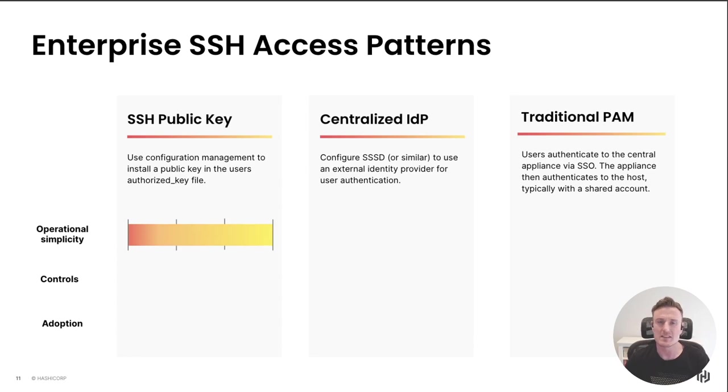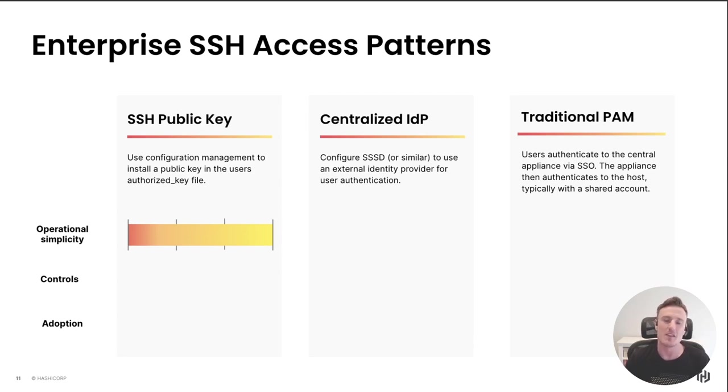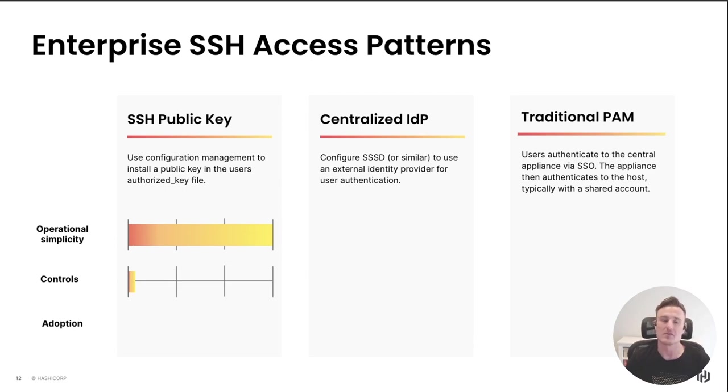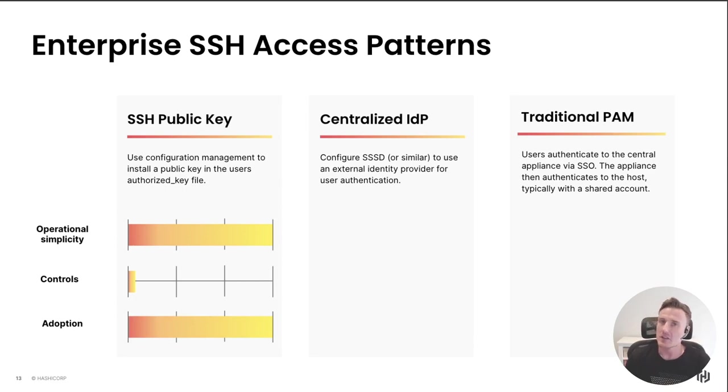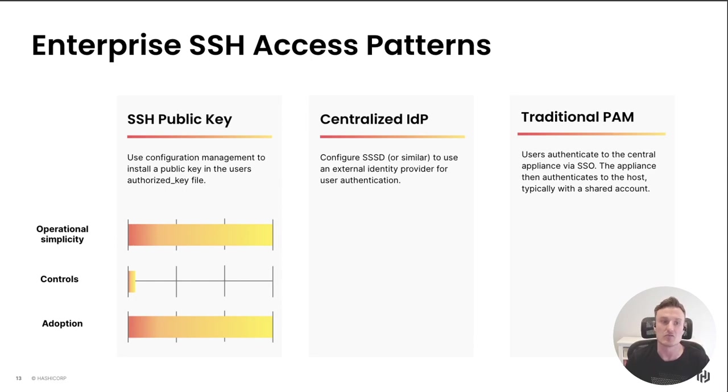With an SSH public key pattern, I think we can all think back to when we learned Linux for the first time. The chances are you authenticated to your VM with a public key, and the reason for that is it's unbelievably simple to set up and get started. Unfortunately, the trade-off of that simplicity is there are very few controls you can place around this type of pattern, but because of that it's really easy to adopt. It doesn't disrupt the workflow much at all.